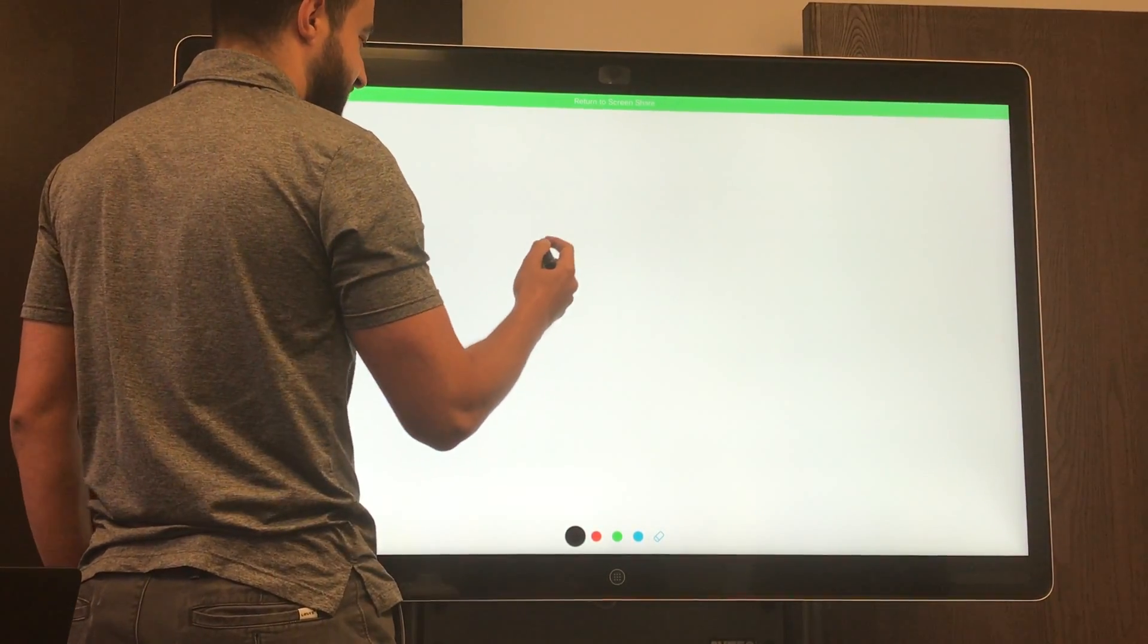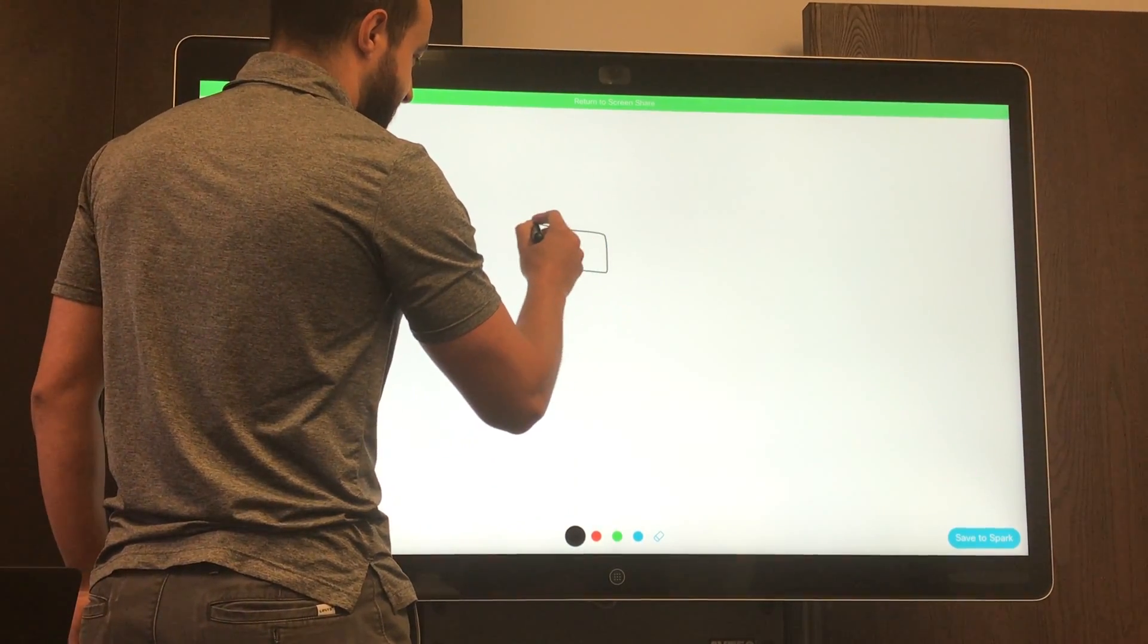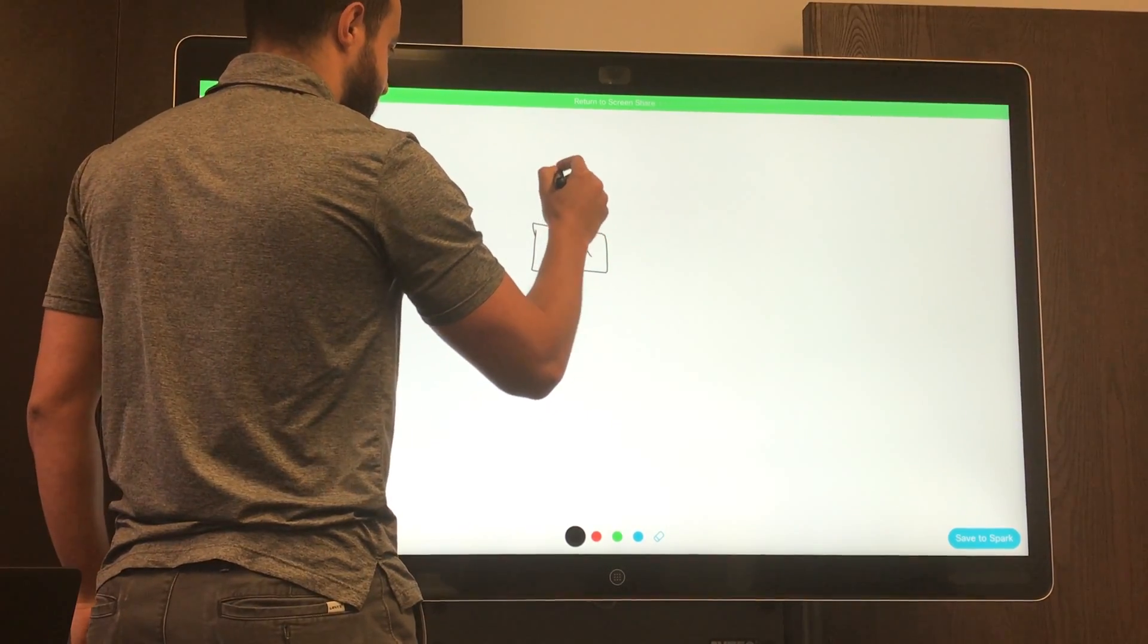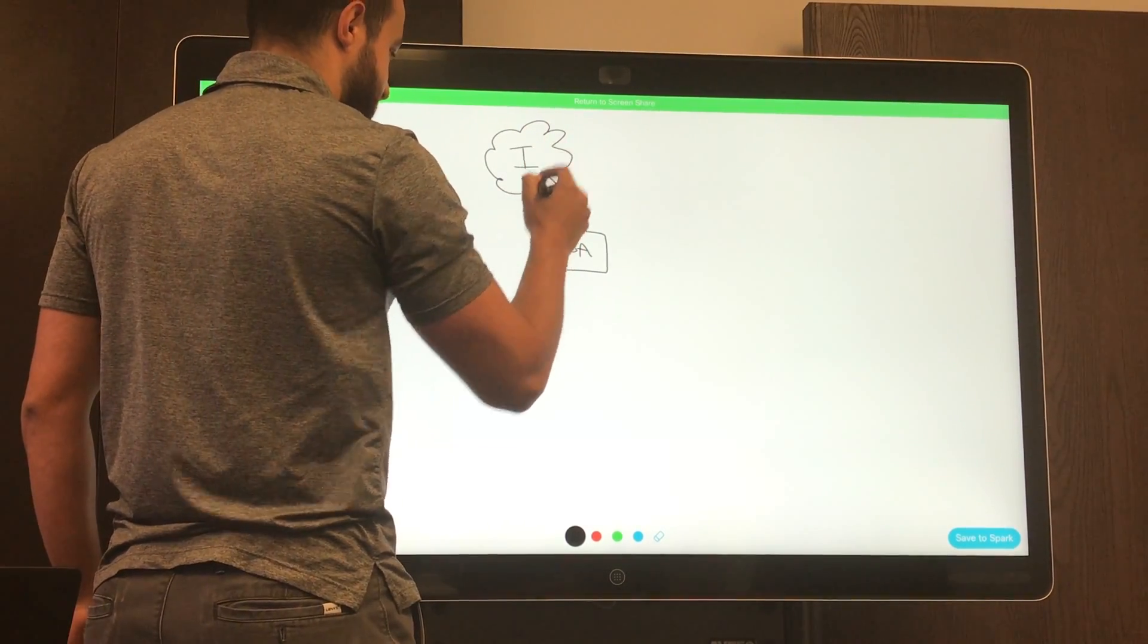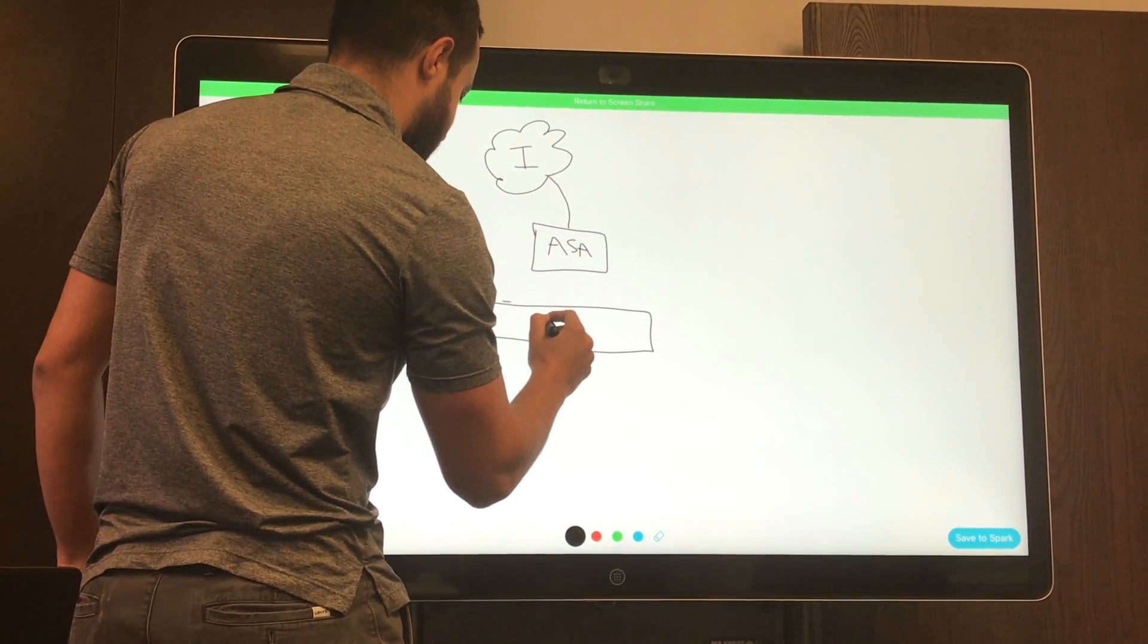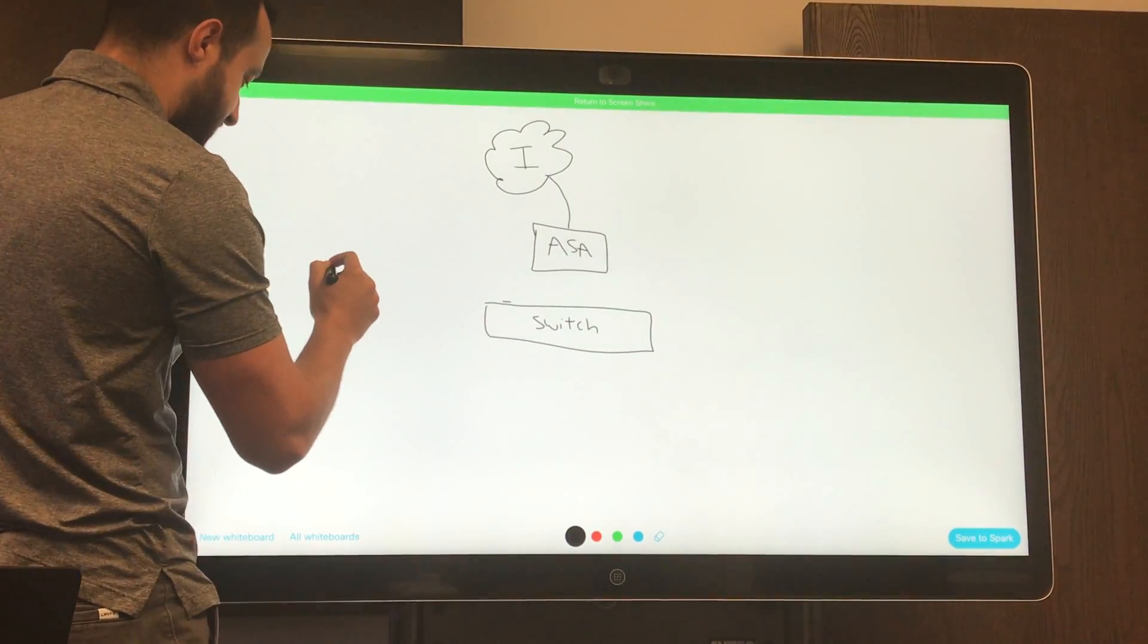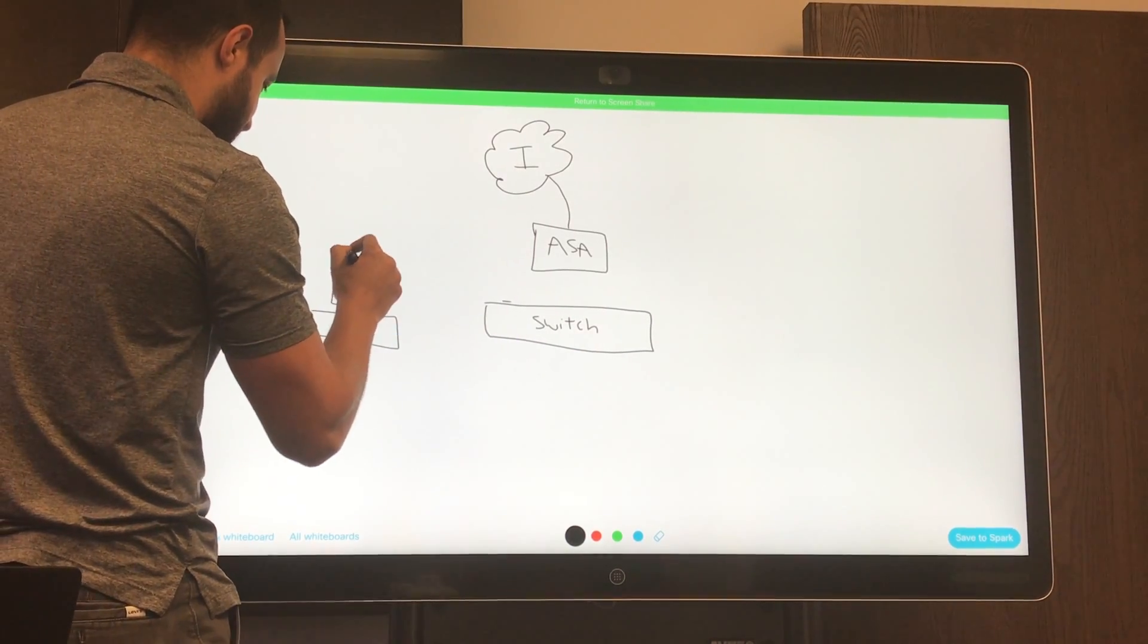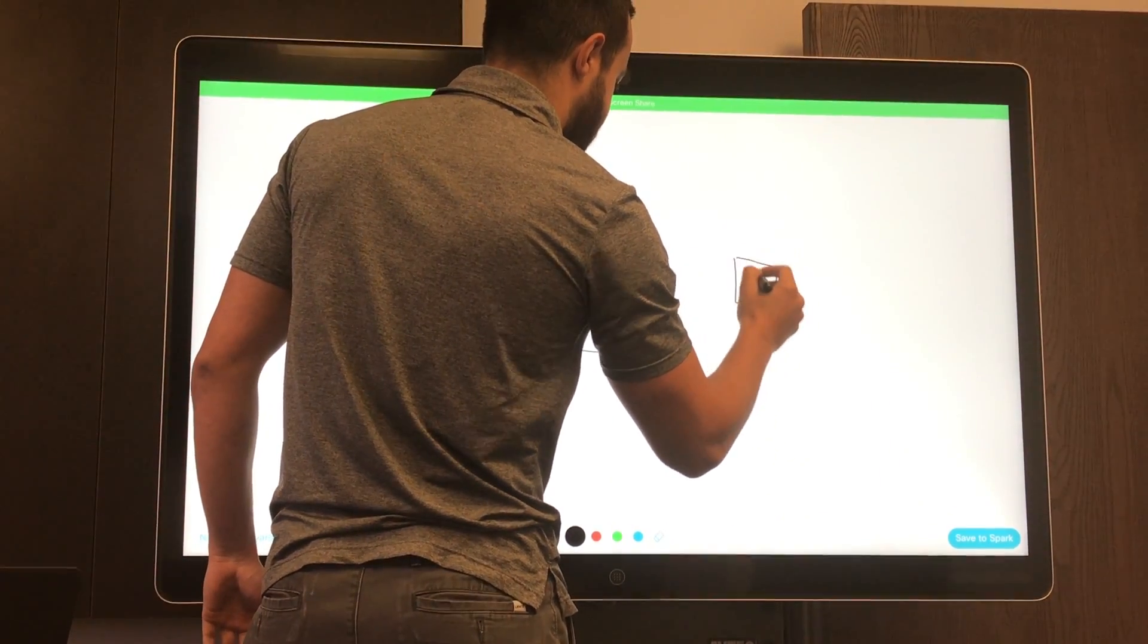So first, the centerpiece of the FMC is the ASA, which connects to the internet. You have your switch, workstation, and the FMC itself.